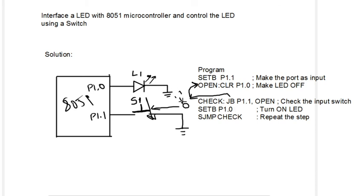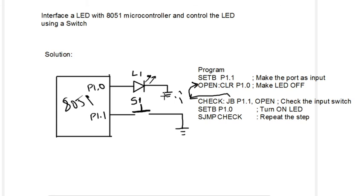This whole procedure will control the operation of an LED using a switch. This is how this program works.